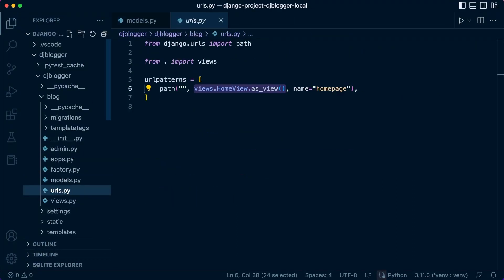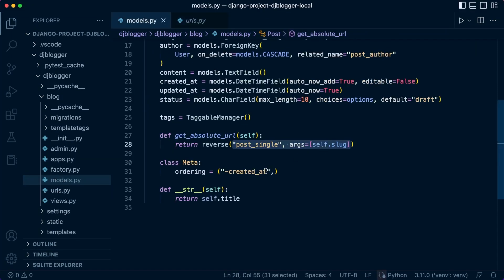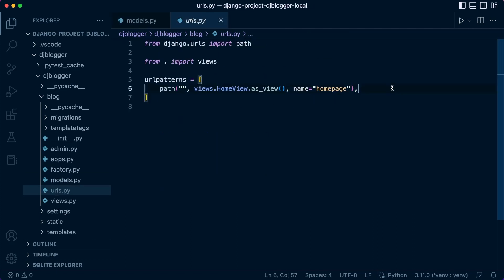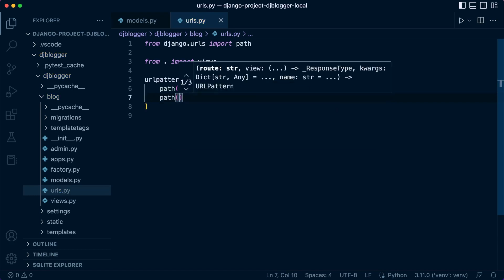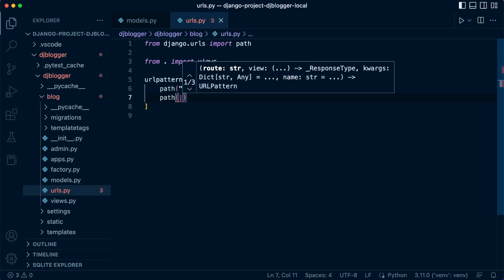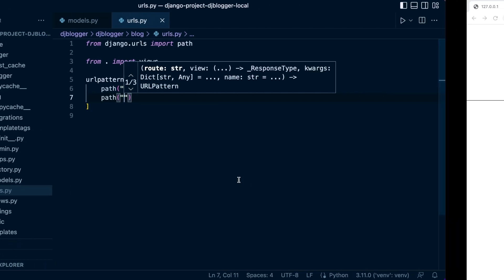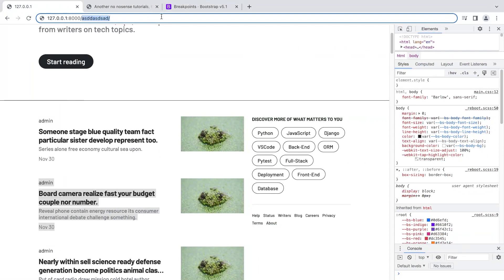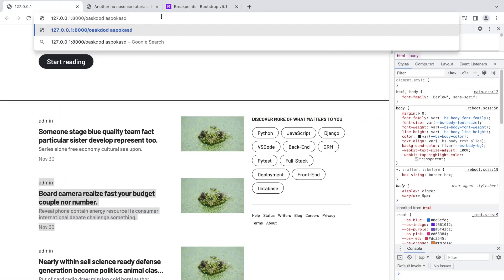So let's start with the URL. Let's get into our URLs — you can see that the name of the URL is already going to be called post_single. Let's create a new path here. We're going to utilize the homepage and simply extend it. This is where the post name is going to be placed, and then that would take us to the post single page.